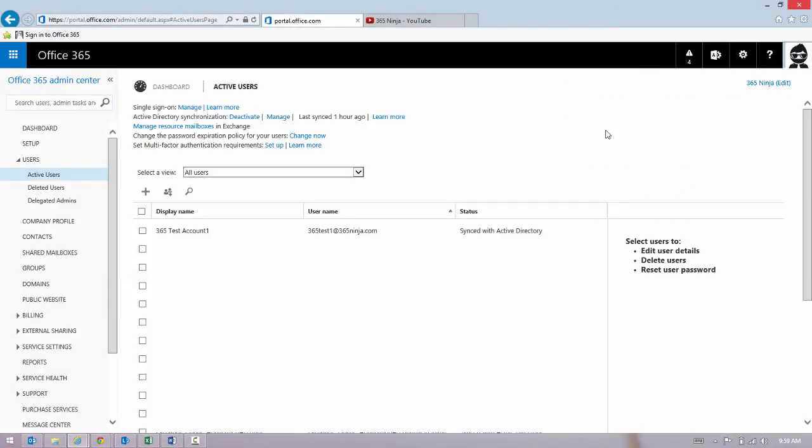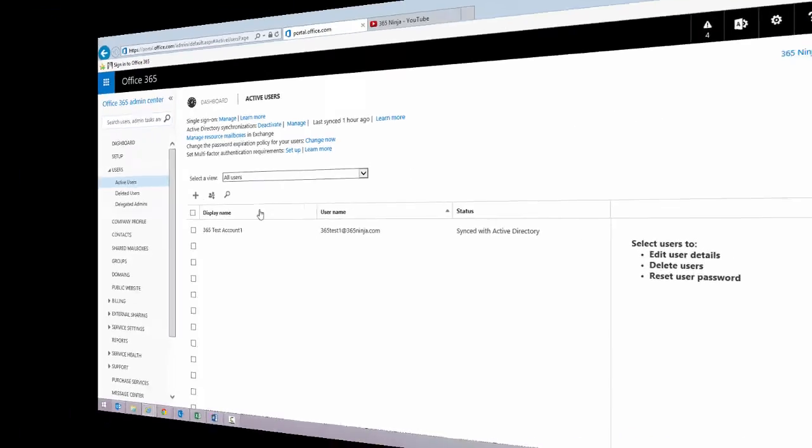You can also assign or unassign licenses for more than one user at a time. You have the option of doing this in bulk. Back in my Users page, I'm going to select several users and click Edit to show you what it looks like.